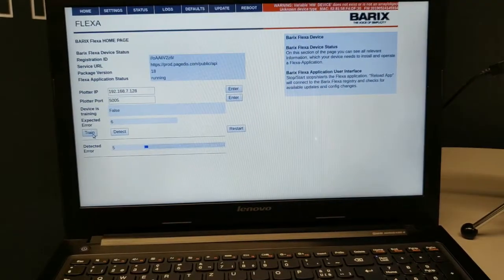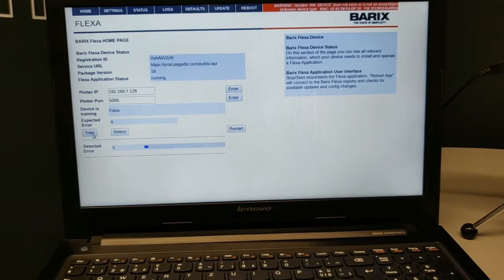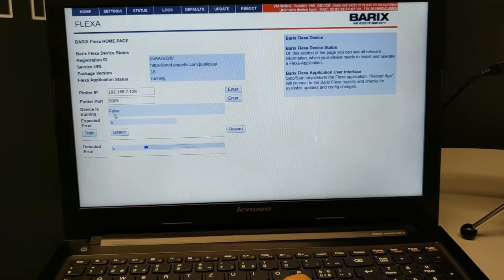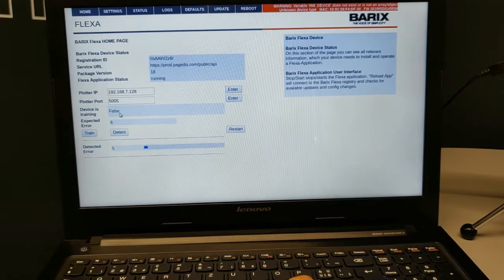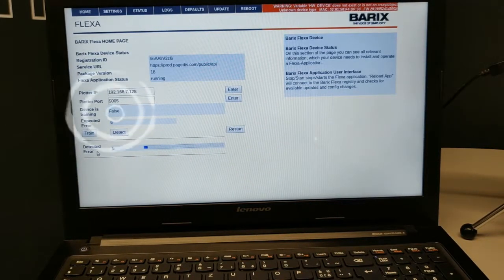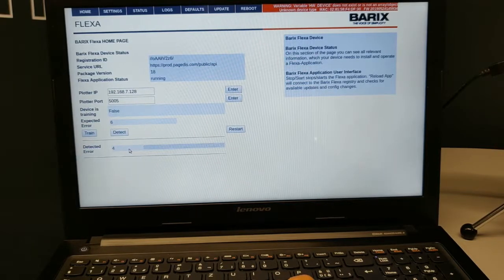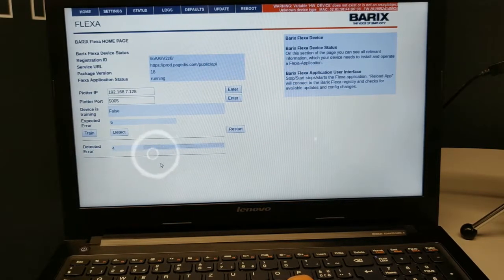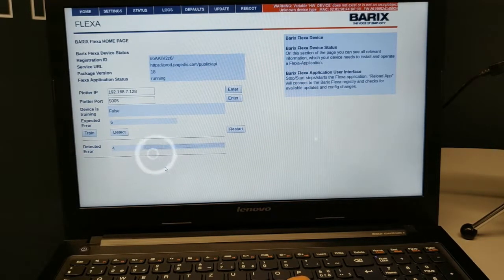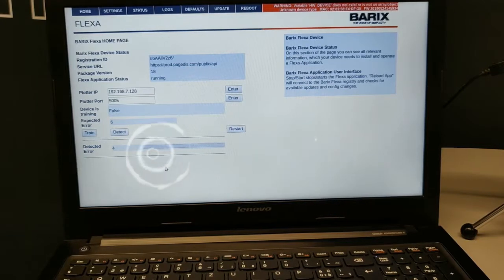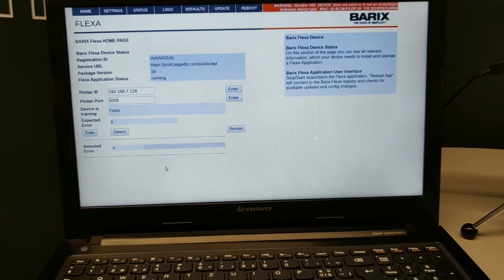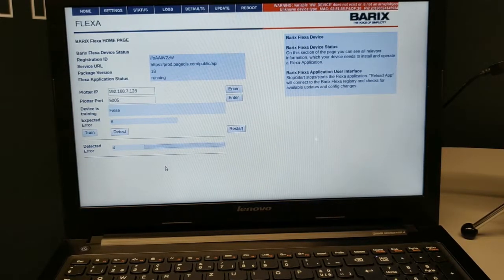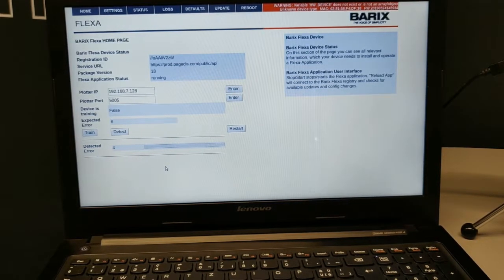As soon as training is over, the device's training flag turns to false and the detected error window becomes active, showing error in real time. For normal working conditions, the detected error should be very small.